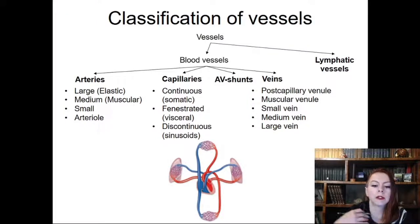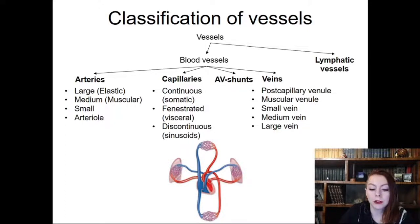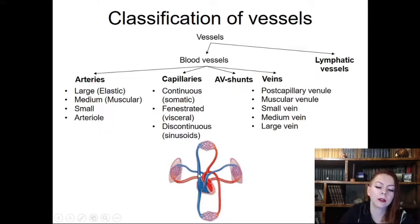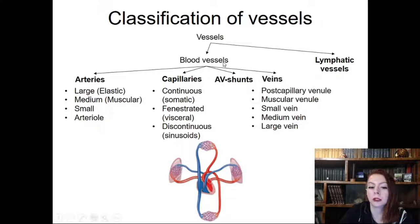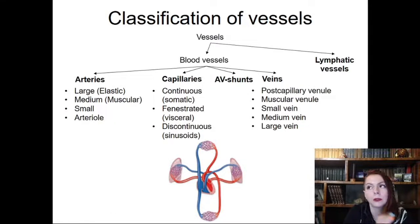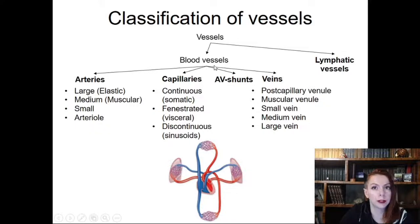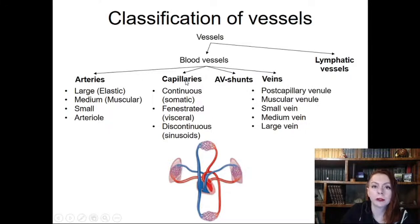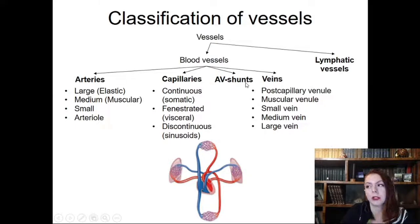First we have to understand that the circulatory system is represented by the heart and vessels. Vessels differ by diameter and by the direction of blood flow. Arteries carry blood from the heart to tissues, while veins carry blood in the opposite direction, from tissues to heart. We classify all vessels into two broad categories: blood vessels and lymphatic vessels. Lymphatic vessels were already discussed in the topic of lymphoid organs. Today we are talking about blood vessels, divided into arteries and veins, and also capillaries, in which blood exchanges substances between tissues and blood.